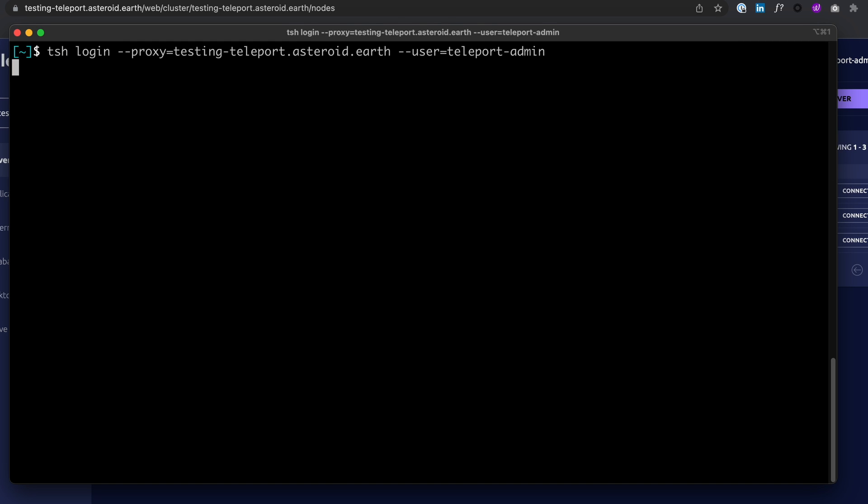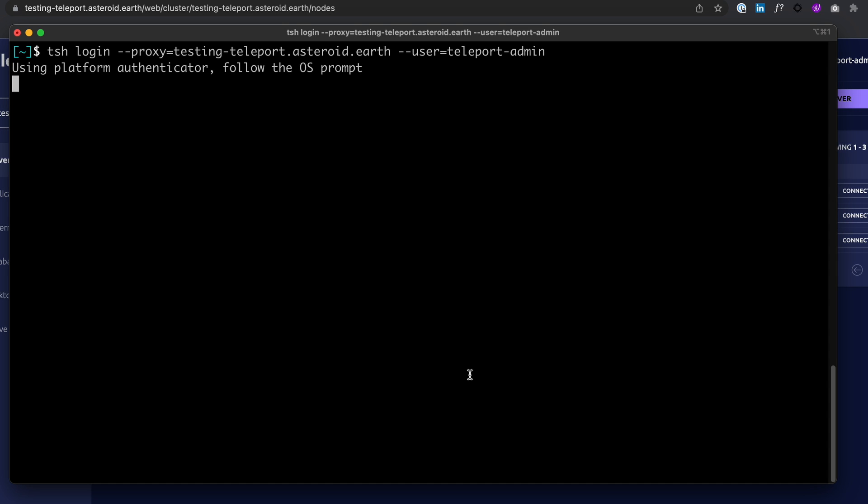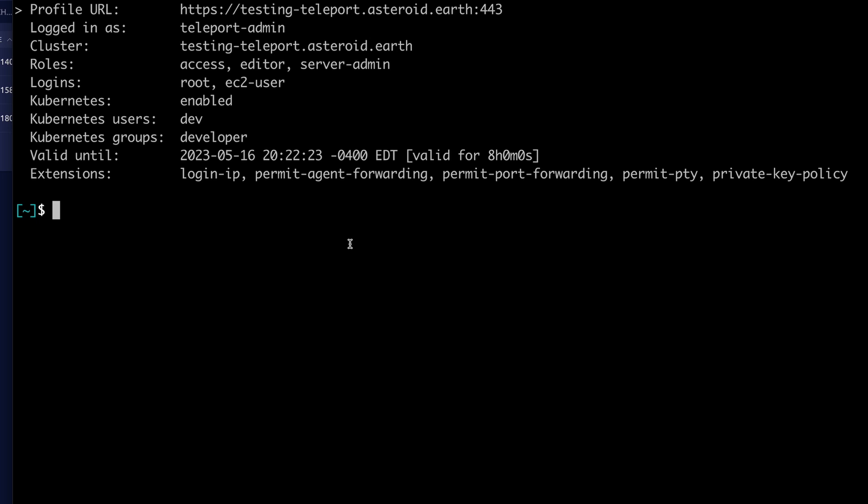So TSH login, my proxy, and my user. Teleport has web-authn integration, so no secrets or passwords needed. Going to authenticate with my Touch ID. And I've logged into the cluster.